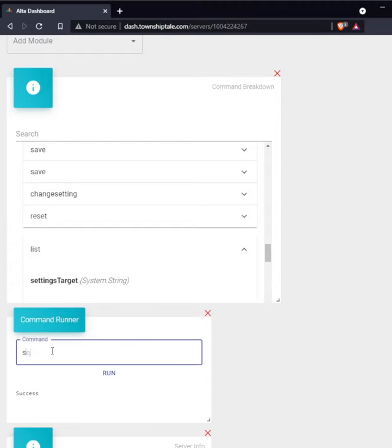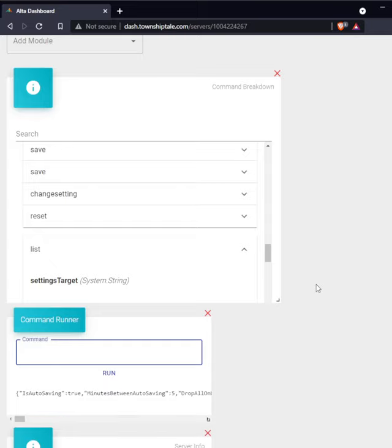Let's go to dash.townshiptale.com and start typing in settings list server. This will give you the settings of the server.